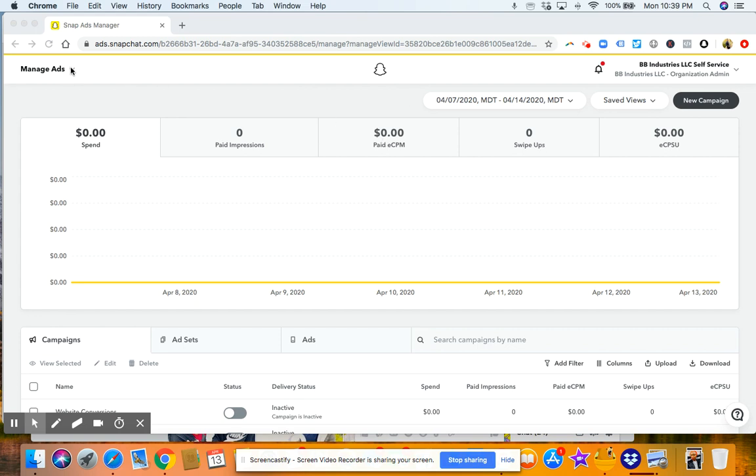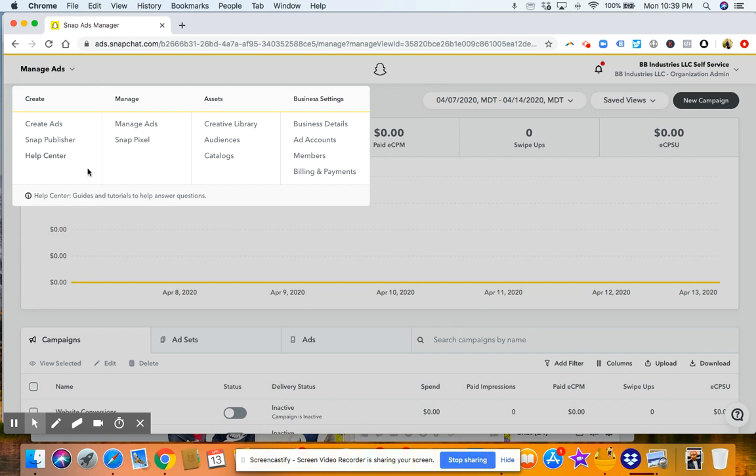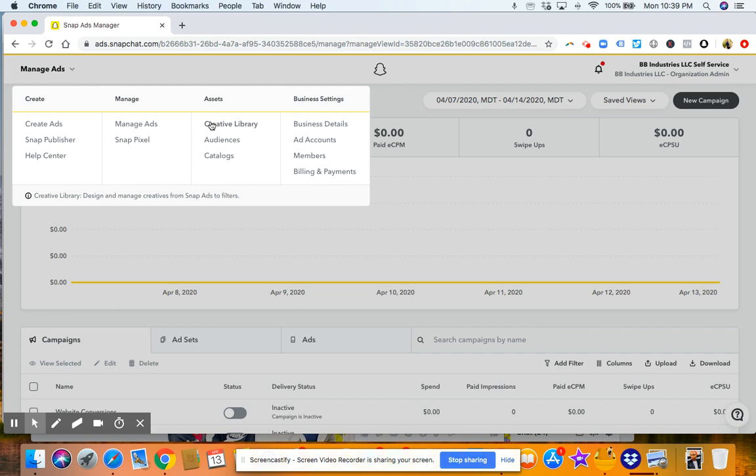And then on the top left, you'll see manage ads. So if you click this, you'll see different options: your ad accounts, who's on your ad accounts, billing and payments, and how to manage your ads, snap pixels.